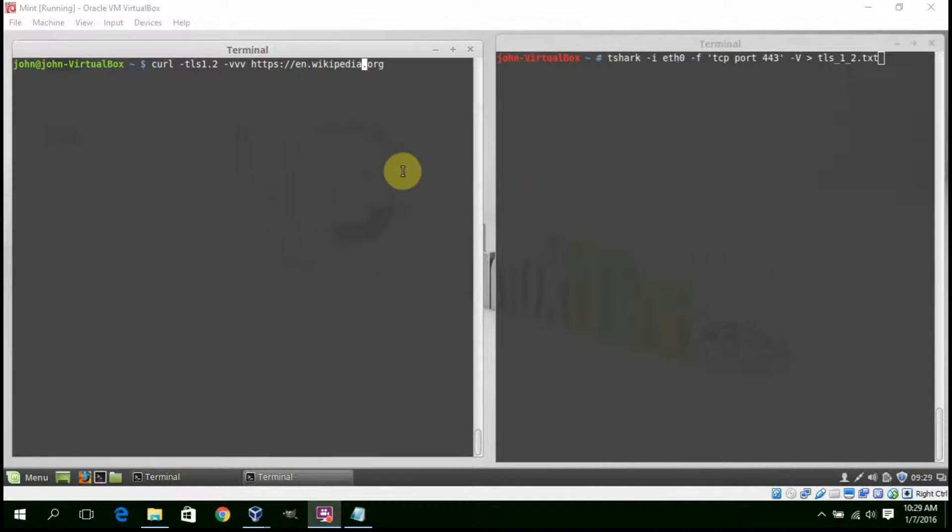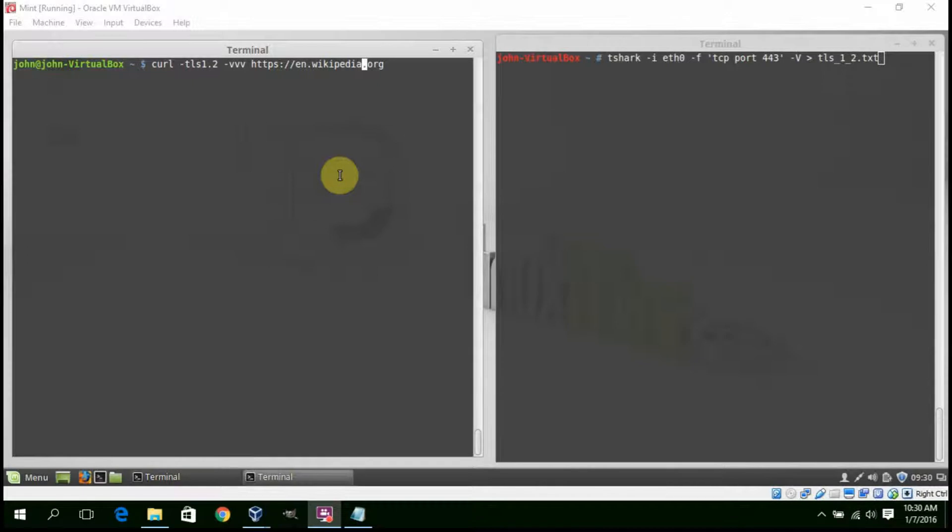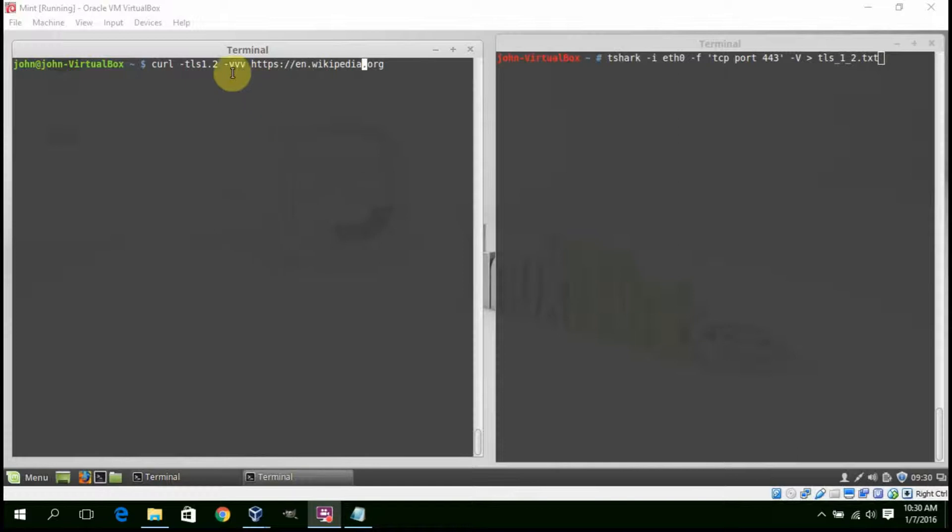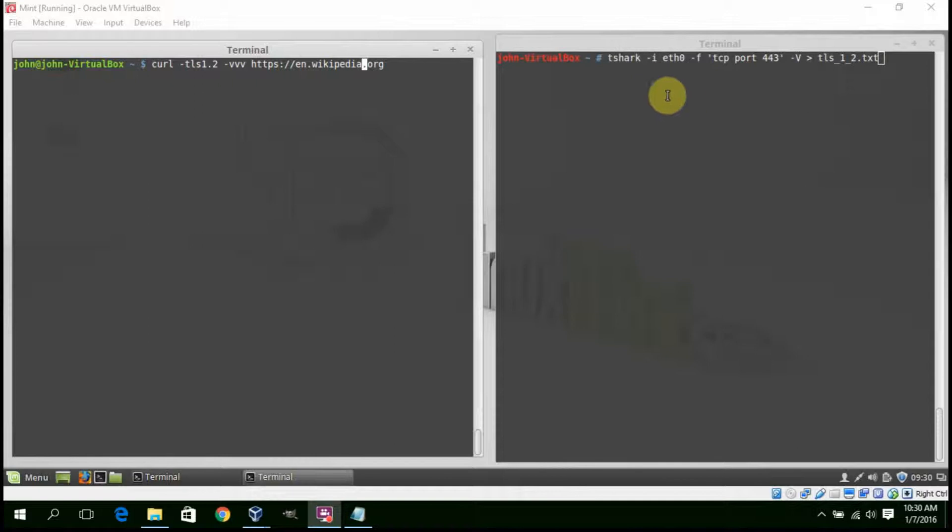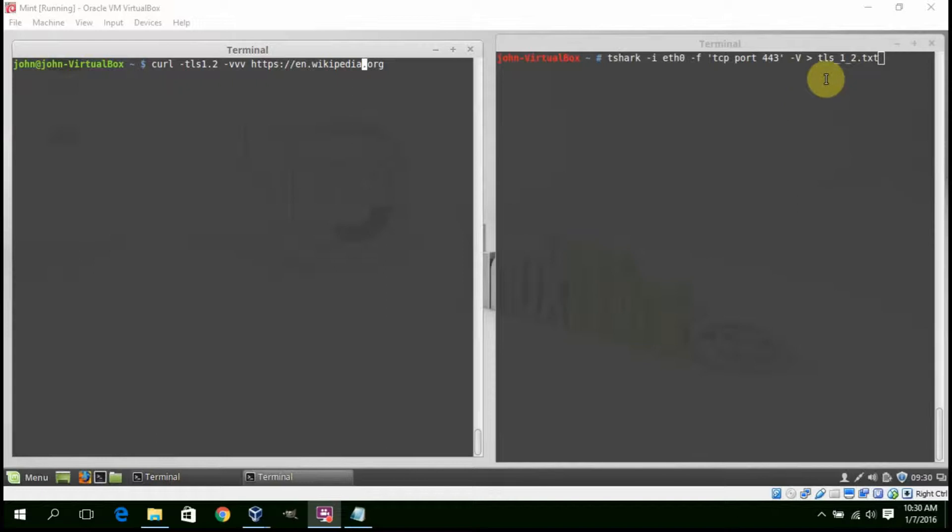Here is an example. We make a curl request to wikipedia.org using a preliminary TLS 1.2 handshake. We have indicated verbose output. On the right, a tshark capture for interface ethernet 0, filter TCP port 443, verbose output, and we are sending it to a file called TLS 1.2.